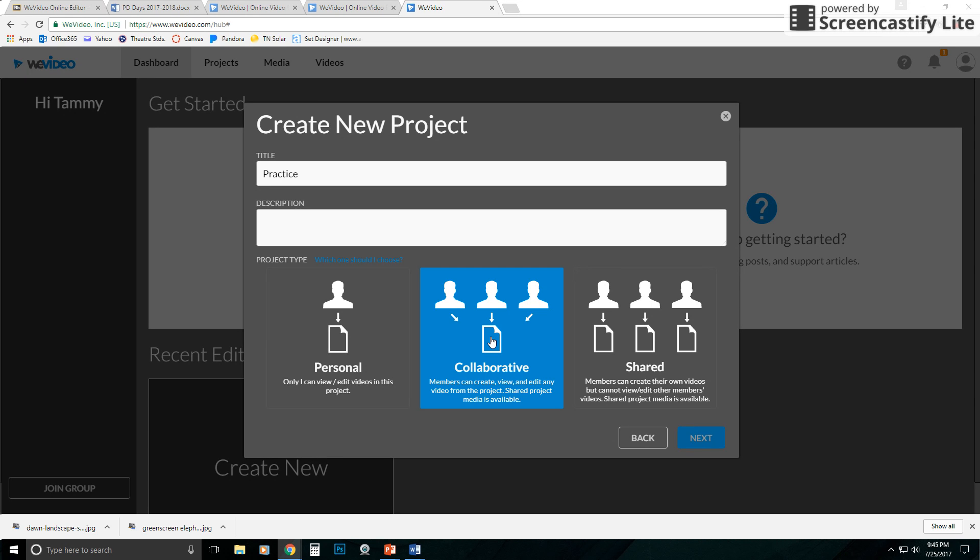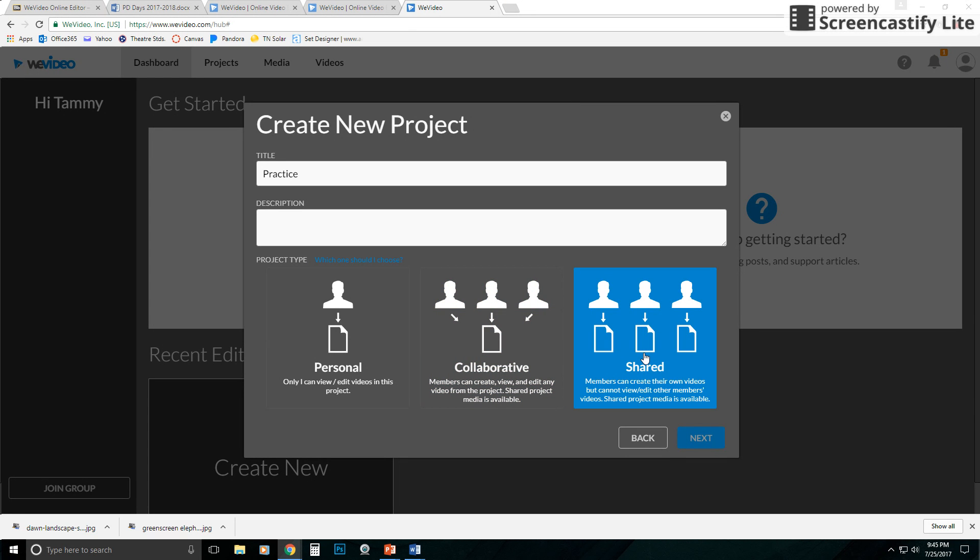That way there's no excuse as far as, well, I couldn't get to the video because they can all get to and edit the video. So the shared video is in essence like the person making an individual copy for everyone.